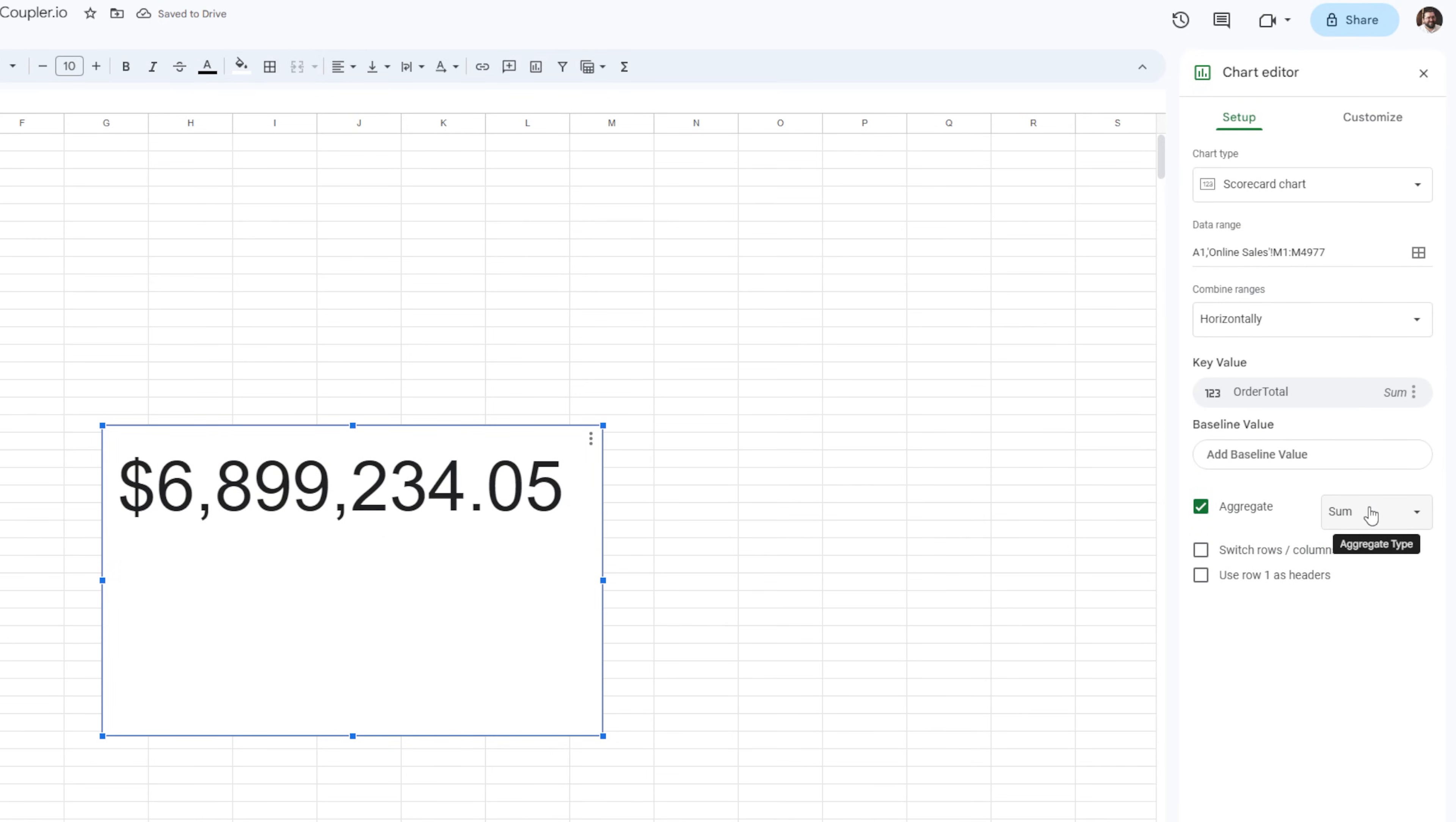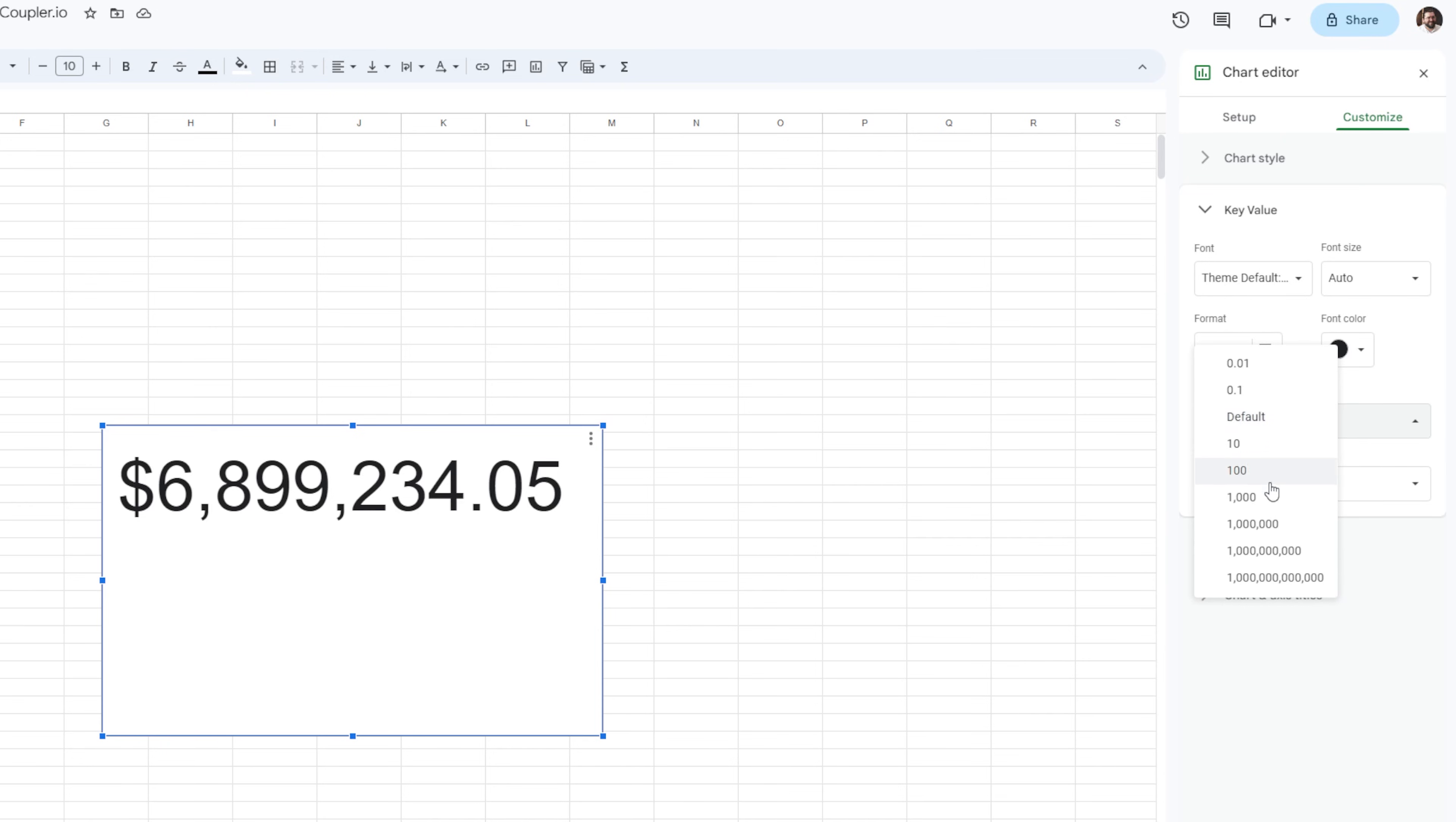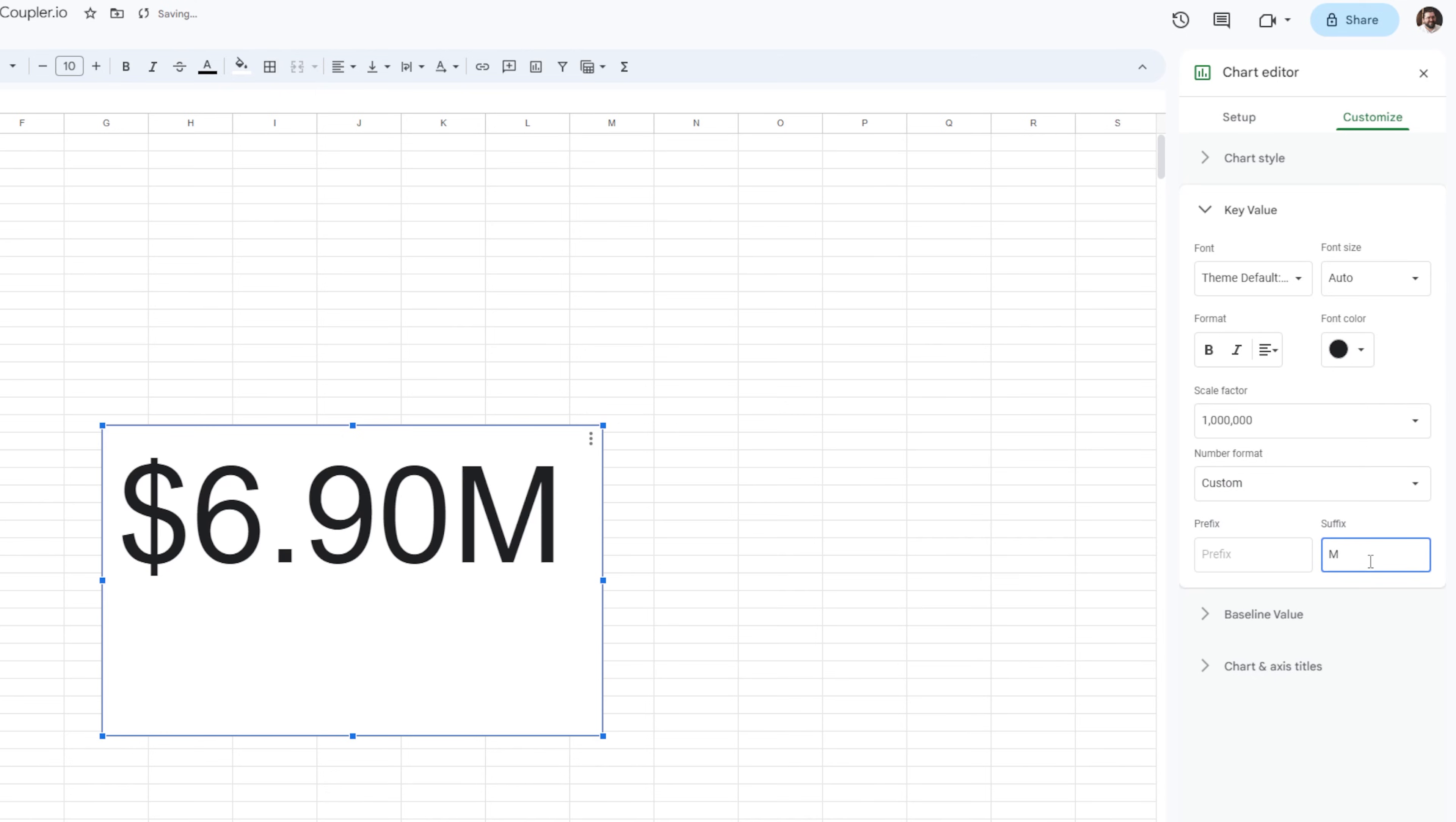Since I'm looking at a big number, let's shorten it a bit. So go to the customize tab, and under the key value, select the scale factor of 1 million. You can also add a custom number format and add an M as a suffix. And just like that, you've built your first Google Sheets dashboard.